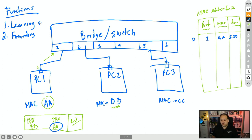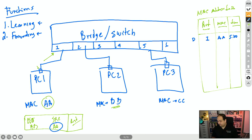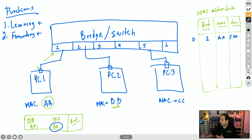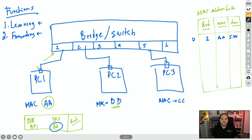Once the learning process is complete, the switch moves to forwarding — deciding where that frame is going to be sent out. To do that, the switch checks the MAC address table, looking for an entry matching the destination MAC. In this case the destination is BB. The switch checks the table and sees there is no entry with MAC address BB. In that case, the frame will be sent out of all connected interfaces except the interface where it was received — so a copy is sent out of all other interfaces.